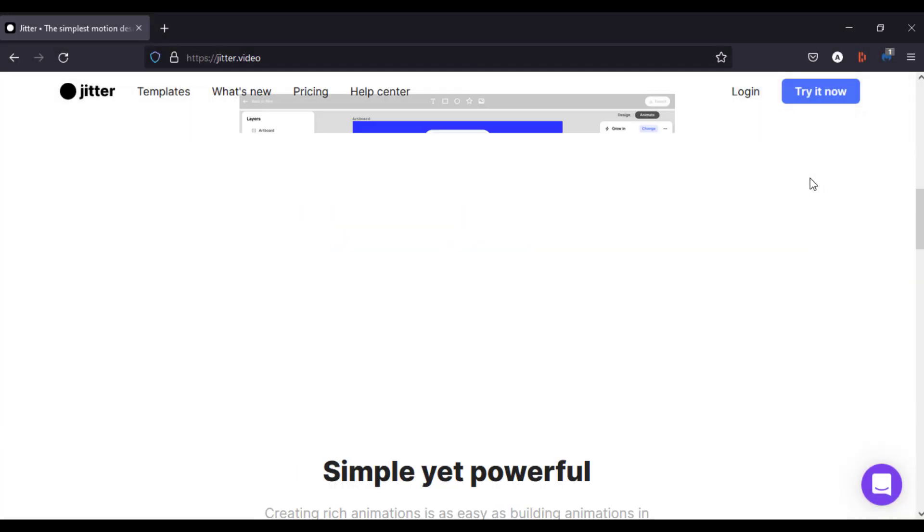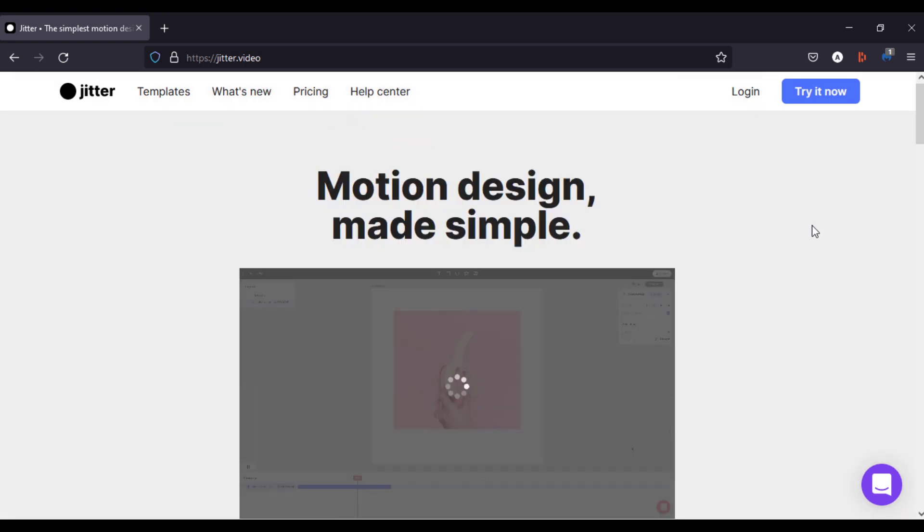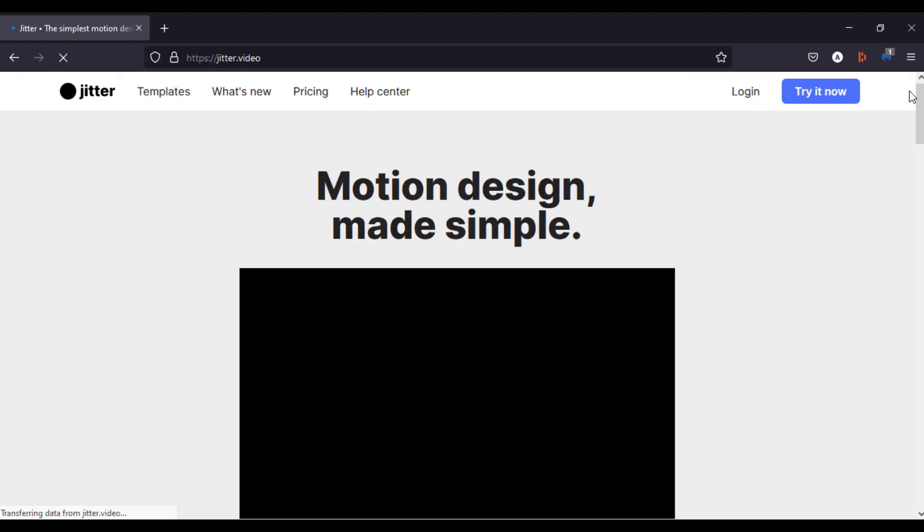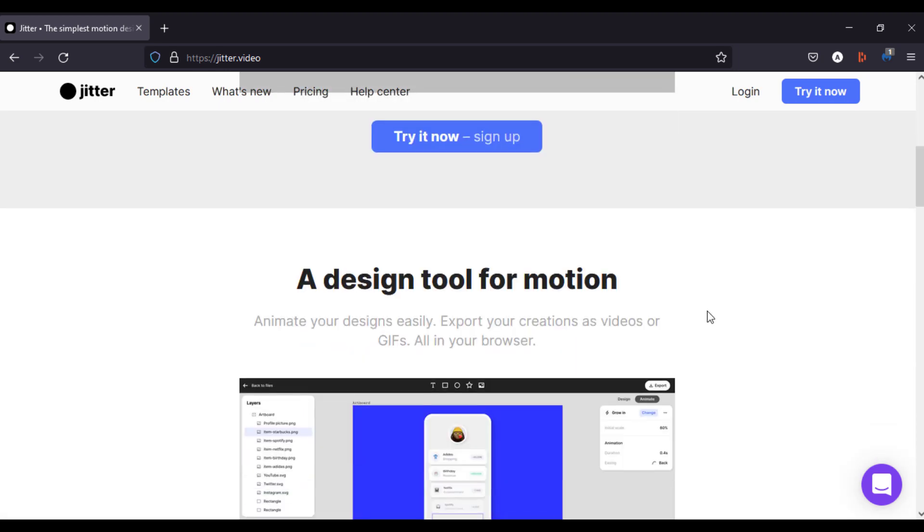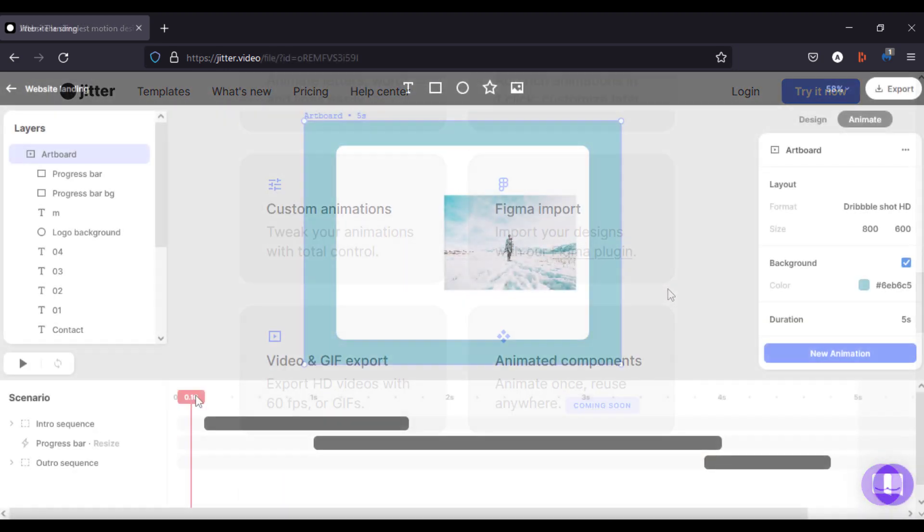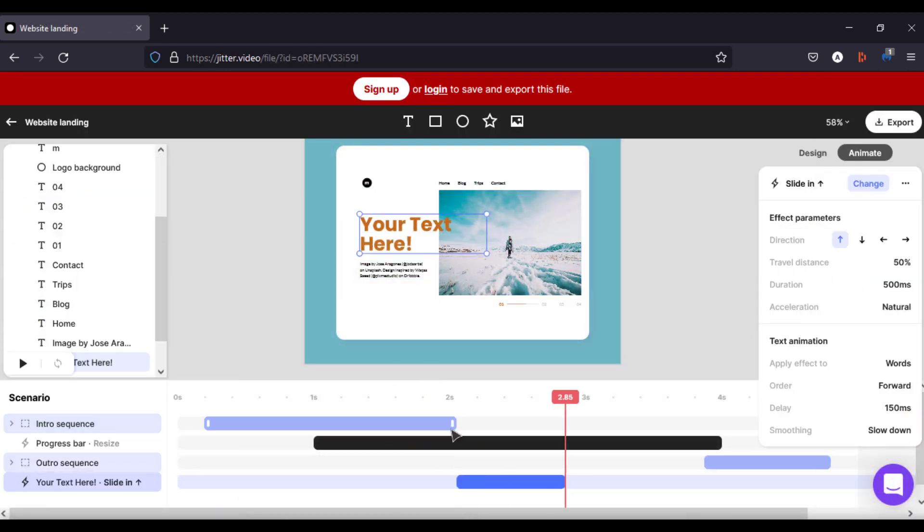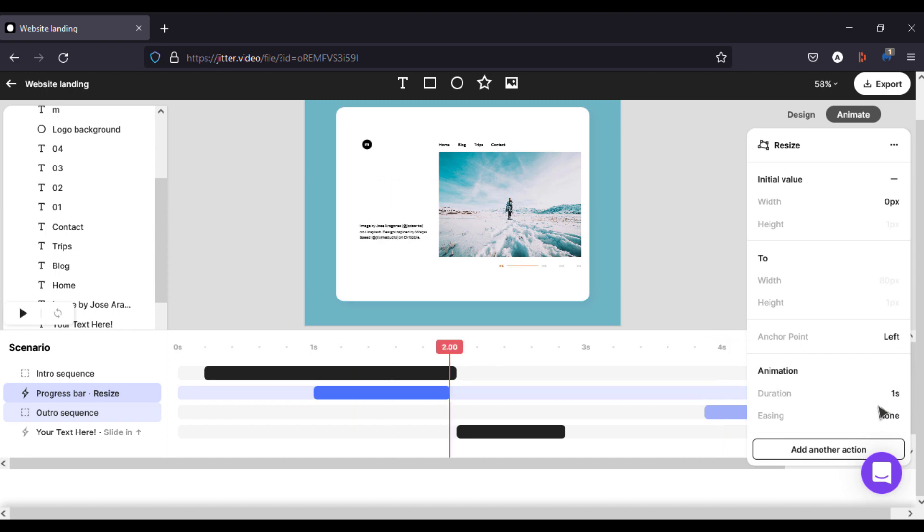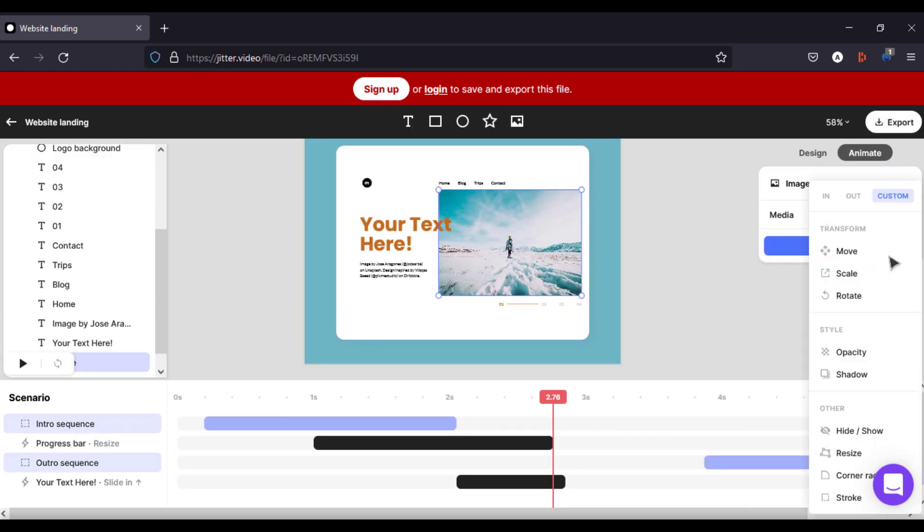This is a website which is used for motion designing. There are hundreds of templates which you can choose from. You can make animations for UI UX or landing pages for apps and websites. You can make professional quality animations in less time. Also you can import your Figma designs using the plugin.